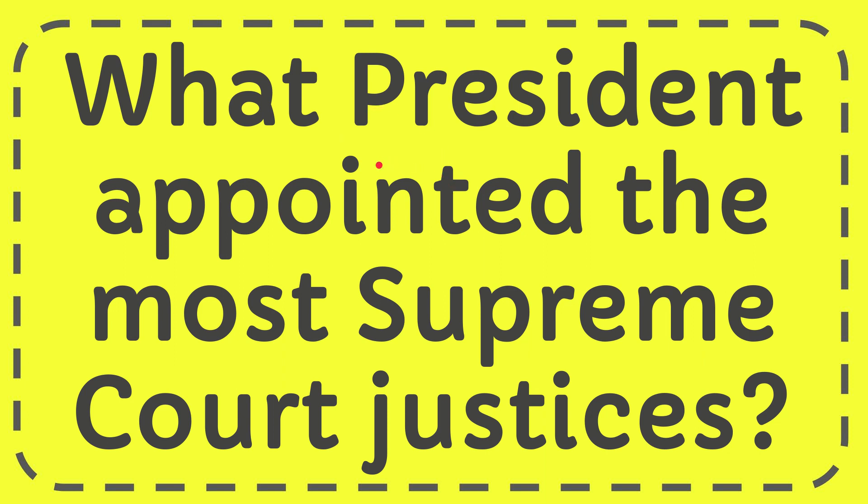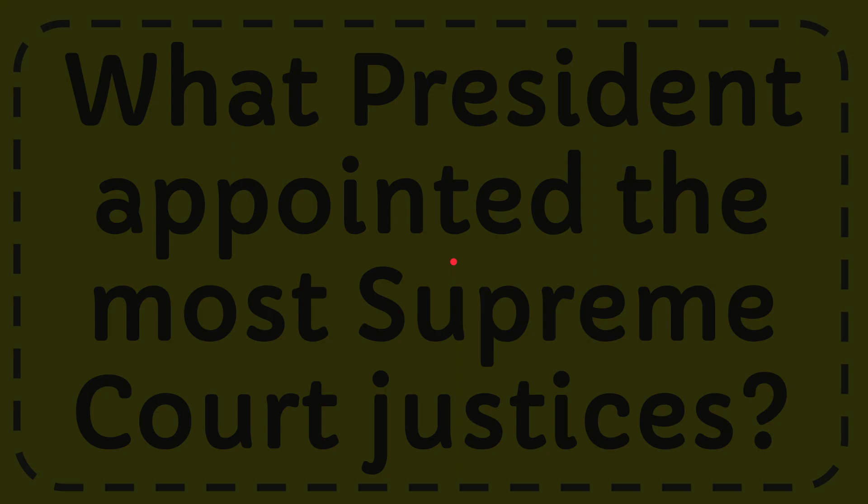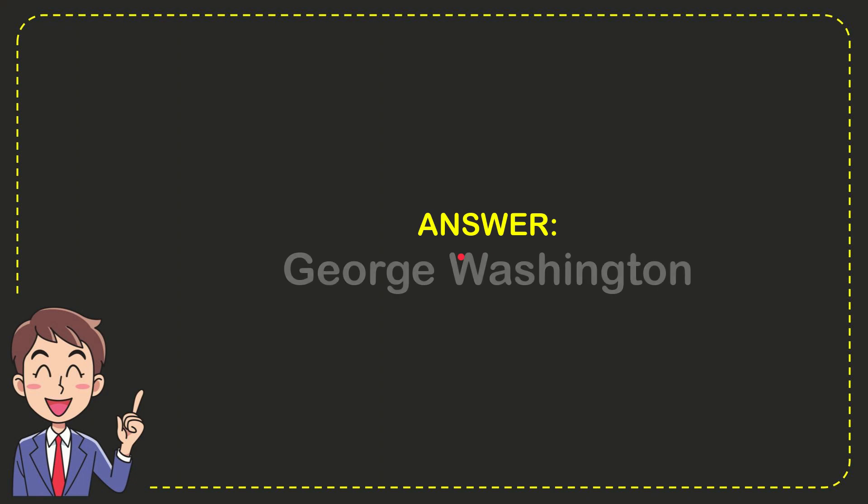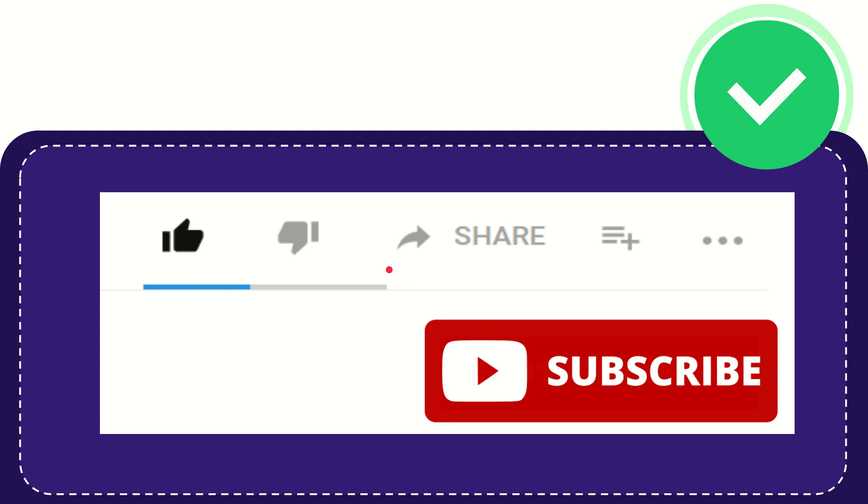In this video I'm going to give you the answer for this question: What president appointed the most Supreme Court justices? The correct answer for the question is George Washington. That is the answer for the question.